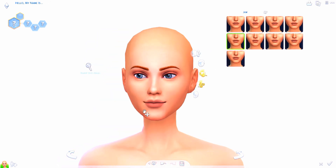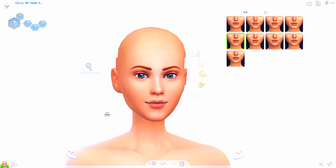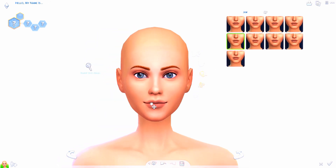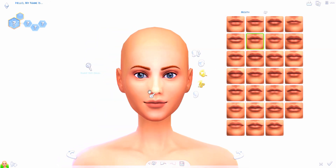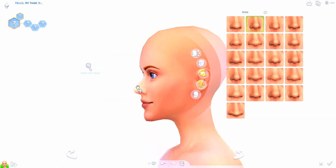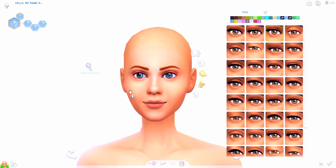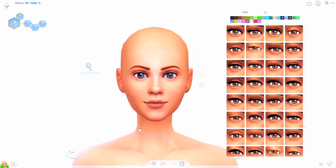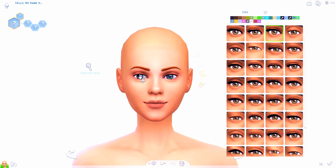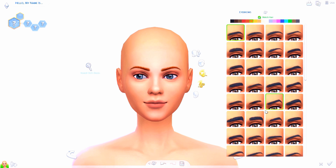Hello everybody, it's Tommy, and welcome back to my channel. Today we are making an evil version of my favorite Disney princess, Ariel. I'm literally posting every day this week because I wanted to make evil versions of all the Disney princesses.